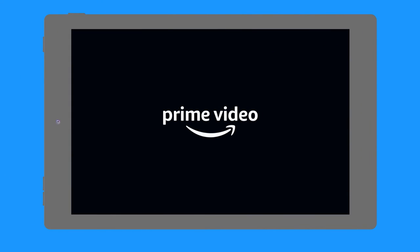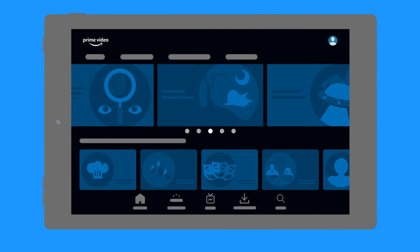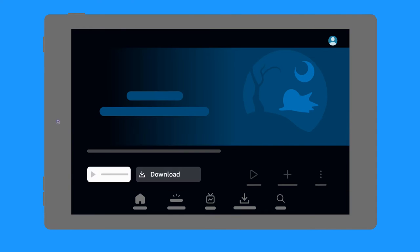Open the Prime Video app on your device and find the title you want to download. For Movies, select the option to download the title from the Detail page.